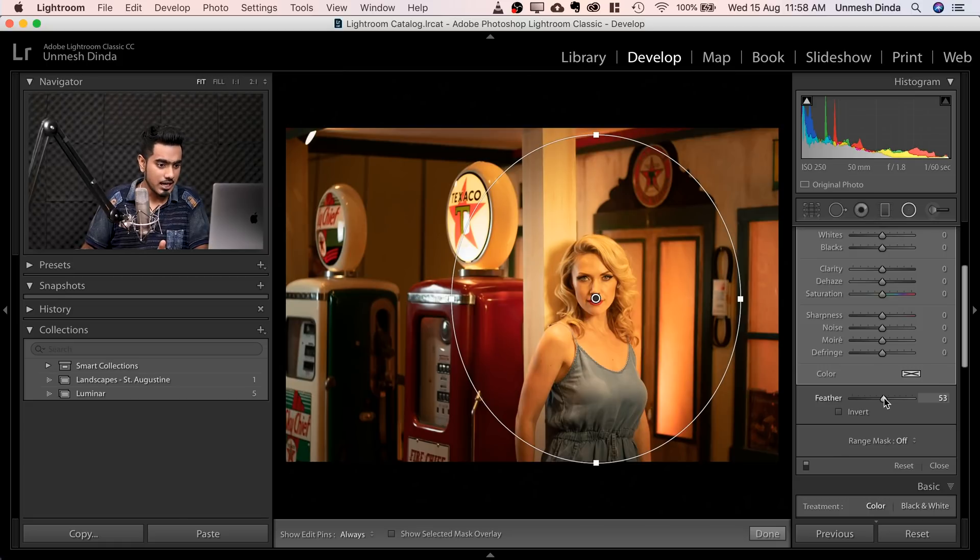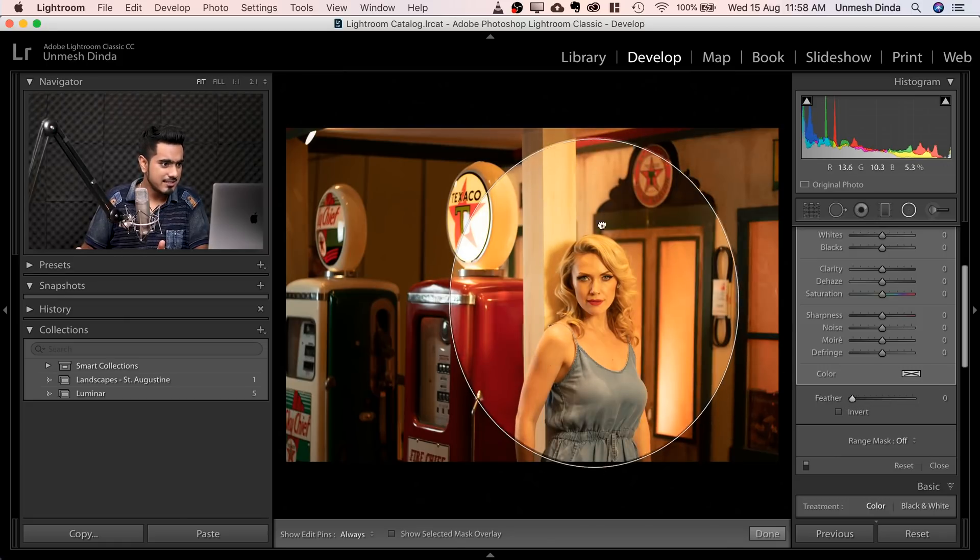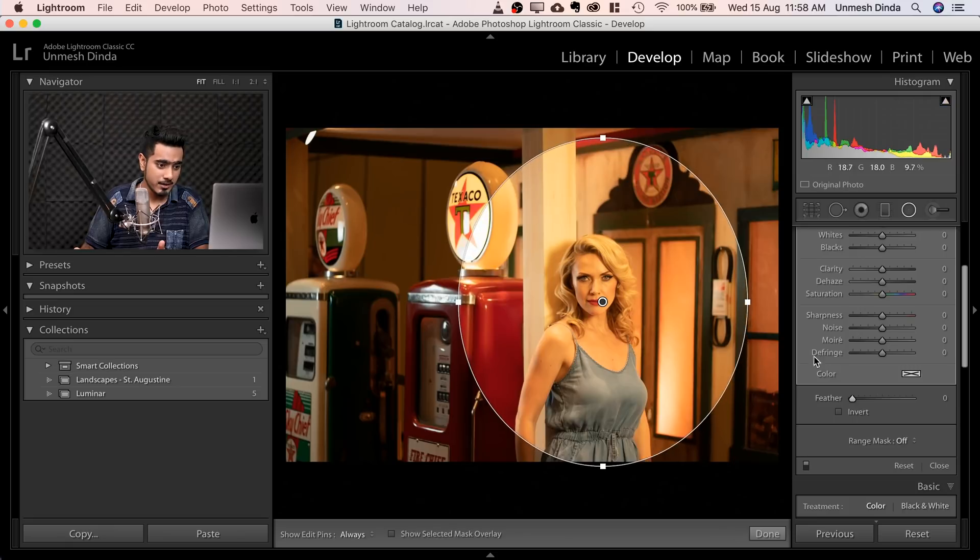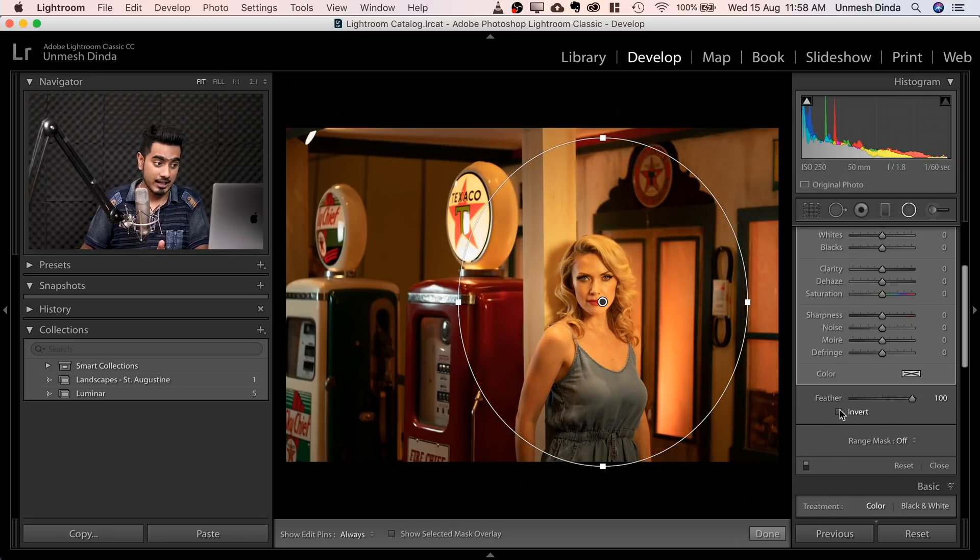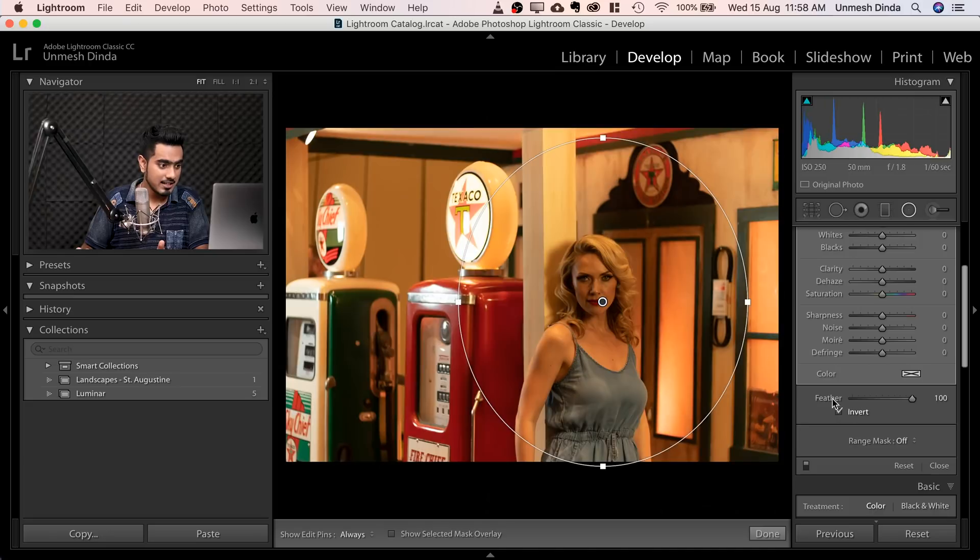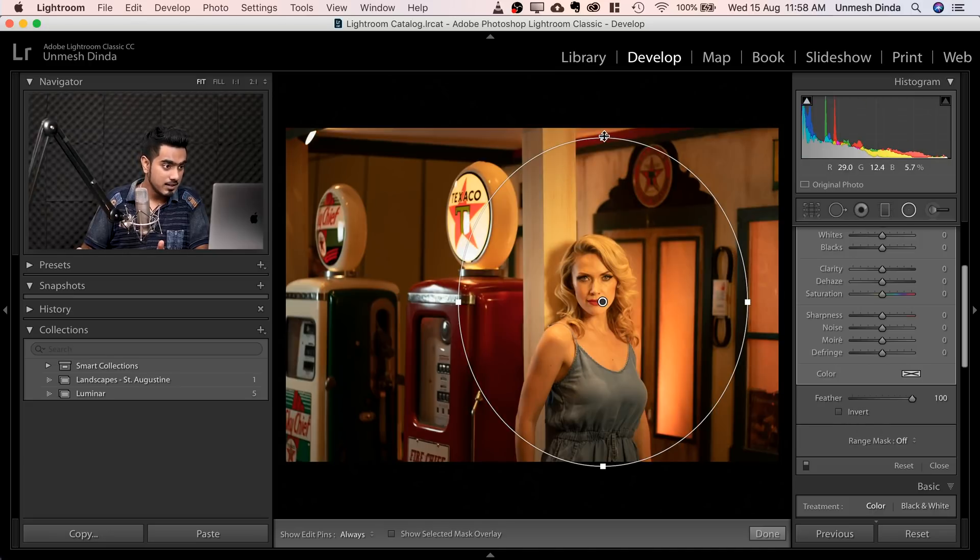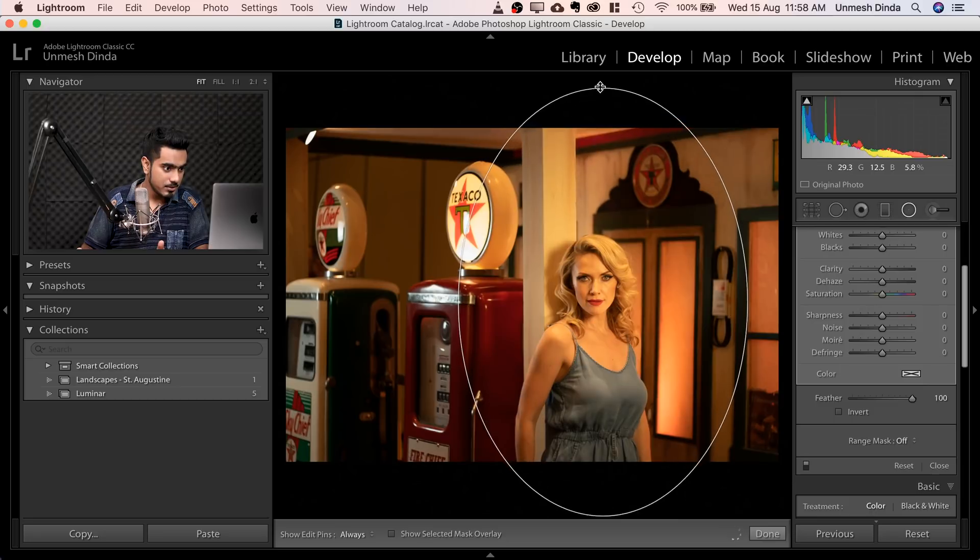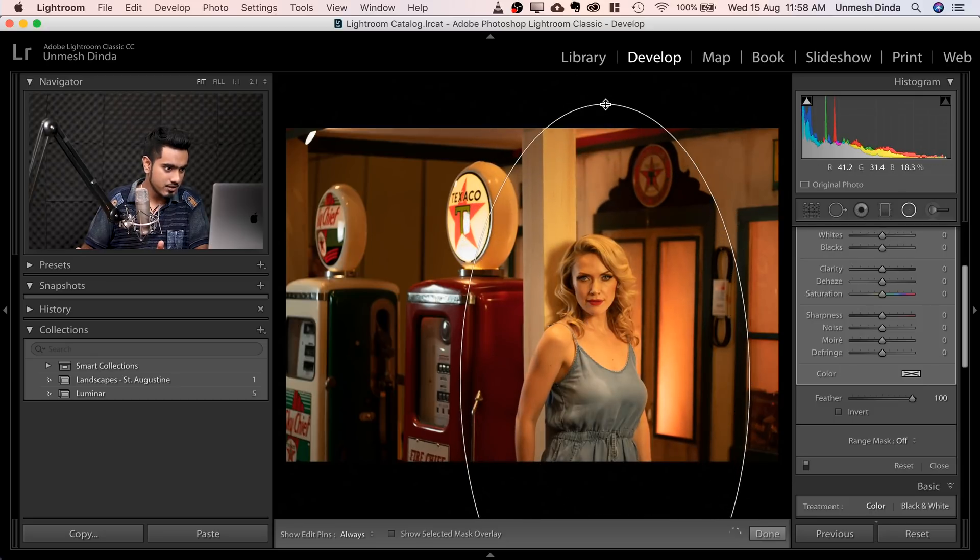I usually go for 100% feather. So if you take it all the way to the left, it's very hard, right? So let's increase it and make sure Invert is not checked. If it's checked, this will go dark. We don't want that. Make sure it's not checked. Now, let's extend it from the top so that it looks like a good spotlight.